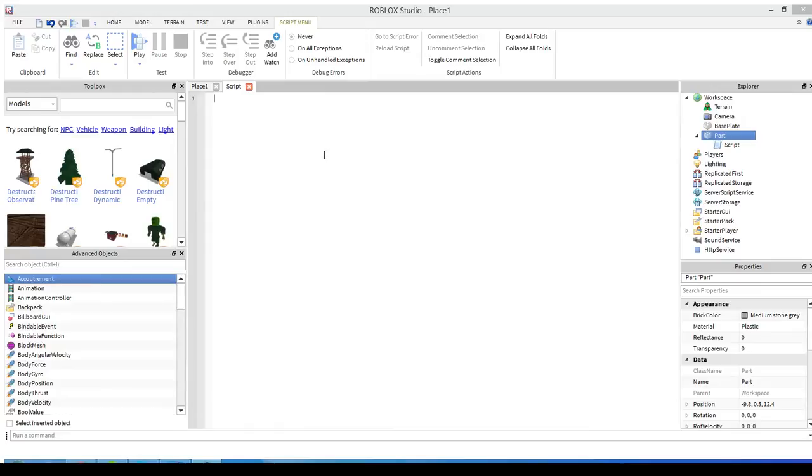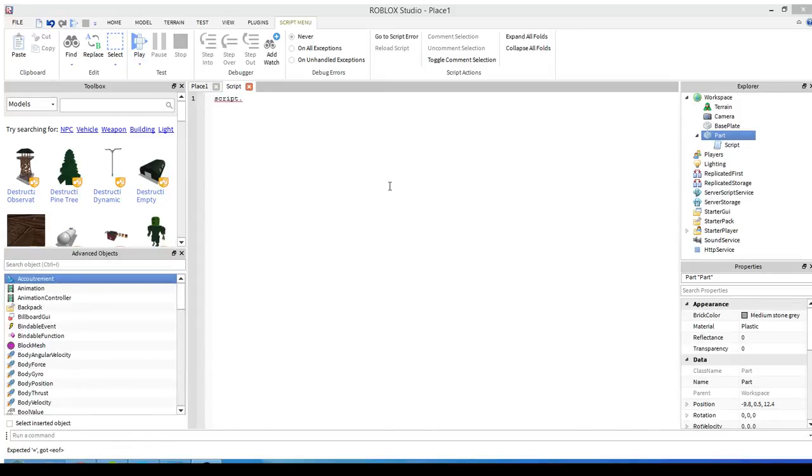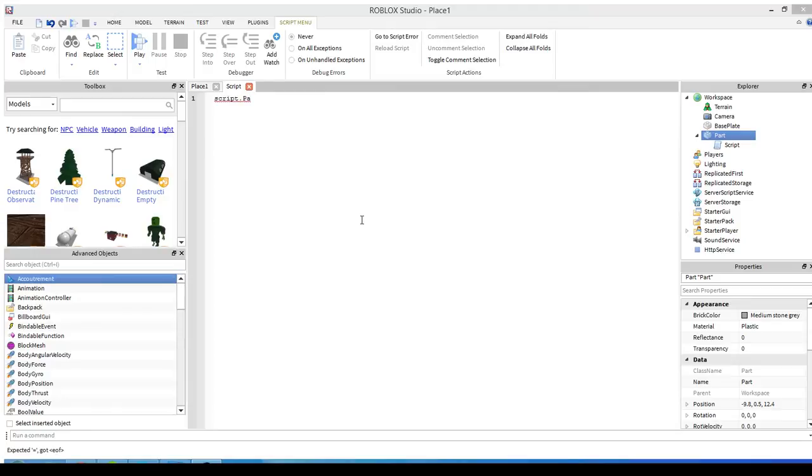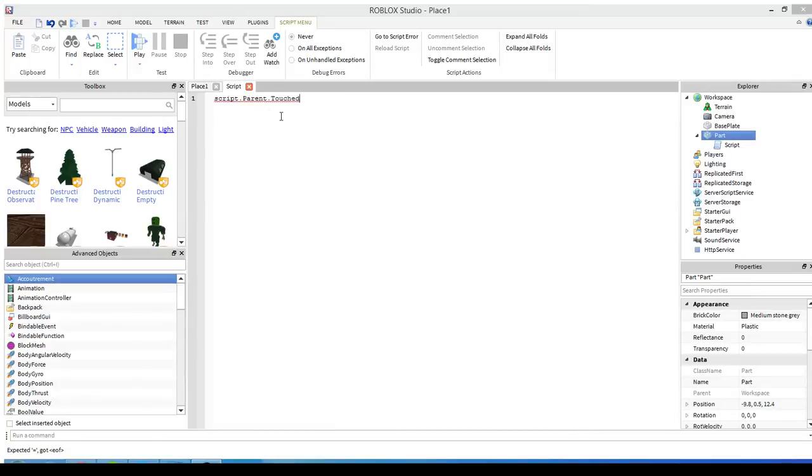This is how I usually set up functions because it just saves an extra line and it's simpler to me. It might confuse you because of parameters, but I'll explain that too. We're gonna say script.parent.touched:connect(function).